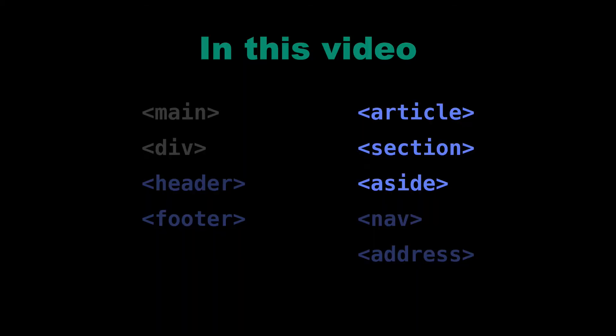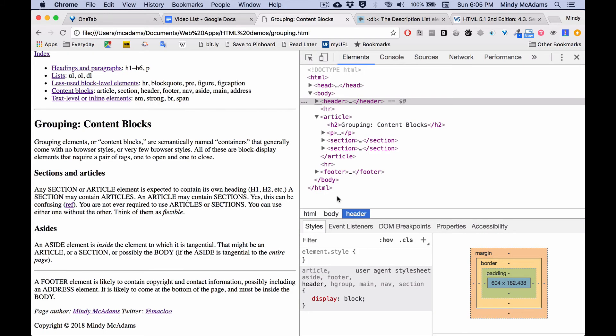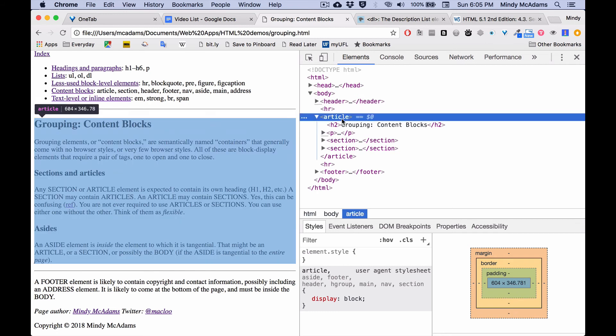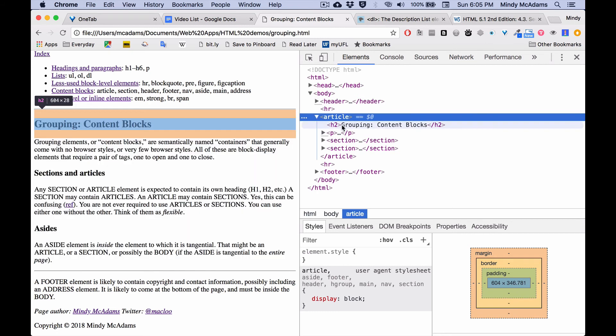All right, so we still need to speak about sections, articles, and asides. But it won't take that long to talk about these, because these are quite flexible. And I want to talk about the section and the article together. One very, very, very important point is that any section or article element is expected to contain its own heading, an H1, an H2, or smaller.